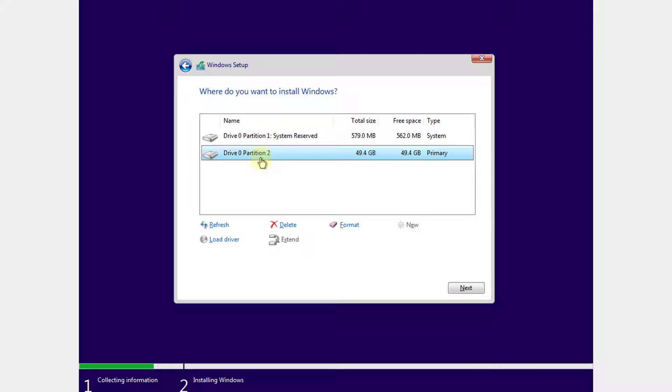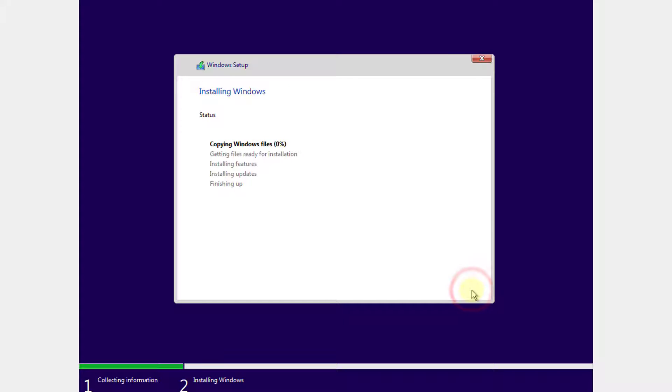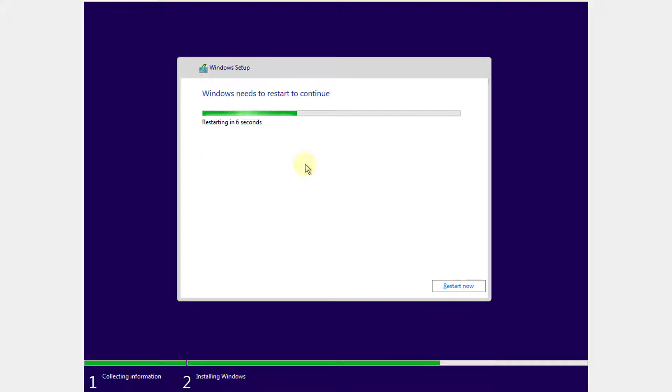I'm going to install on this partition. I'm going to click next. This is the system partition. Just click on next. It will be installing here. I need to wait for some time until the setup is done. It's going to complete, it's going to restart now.